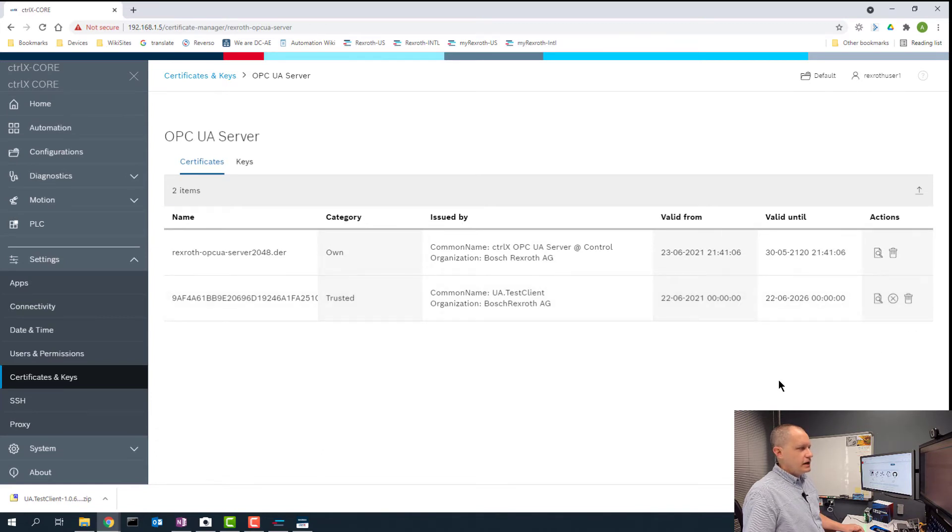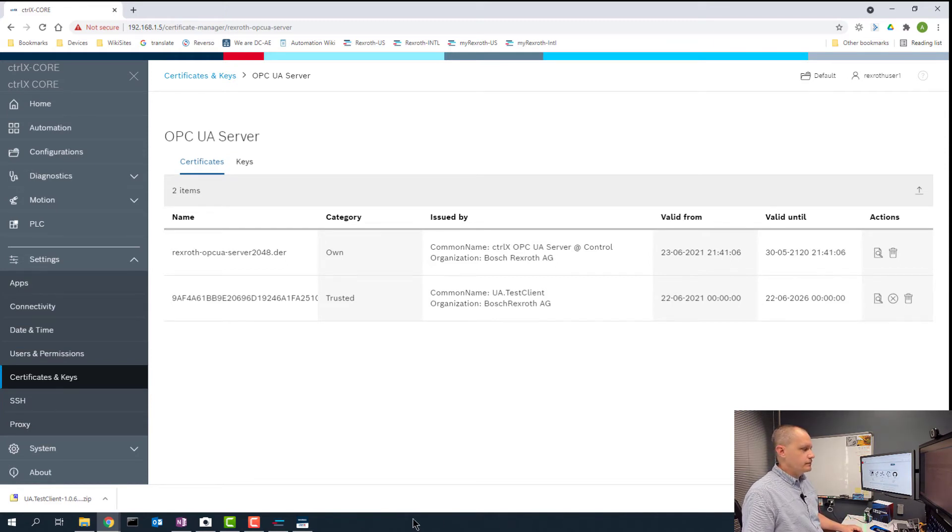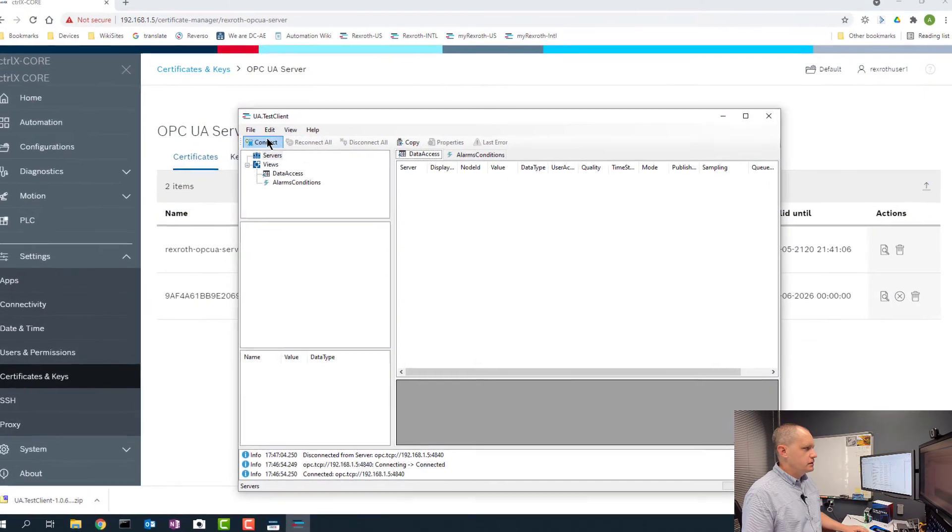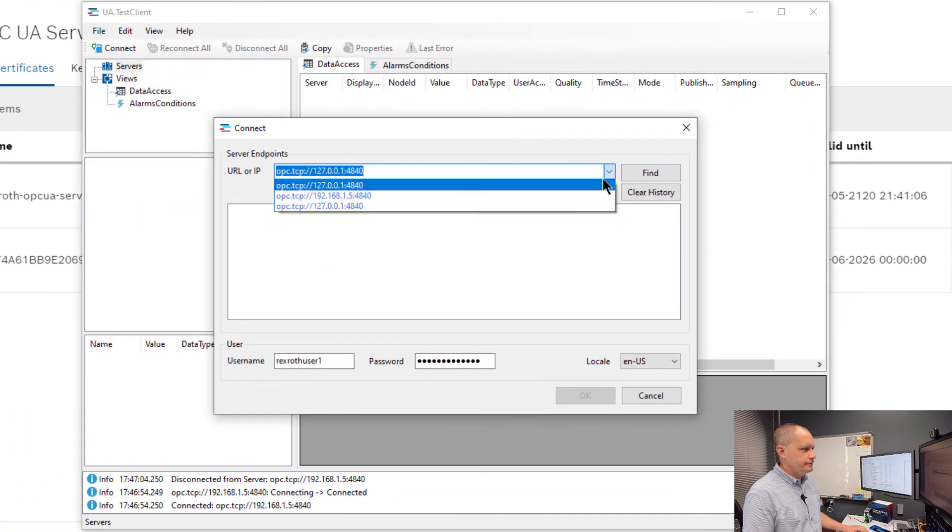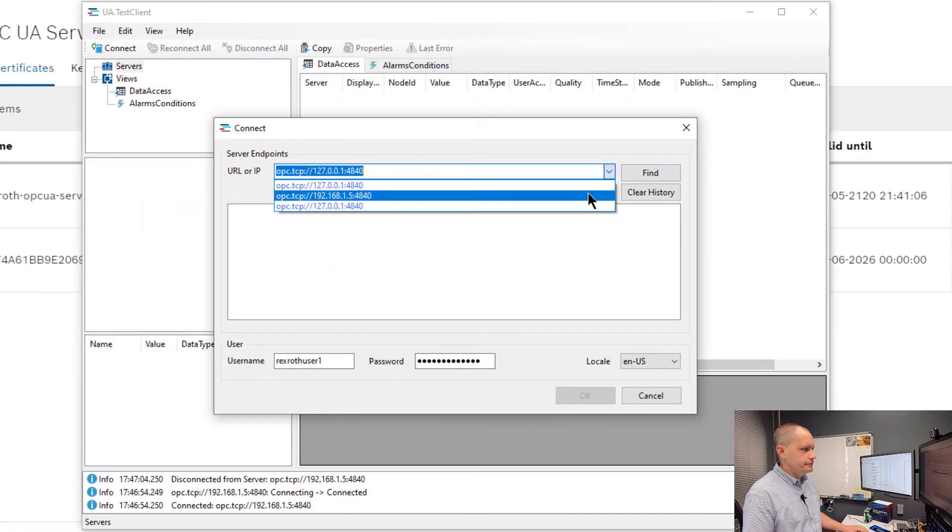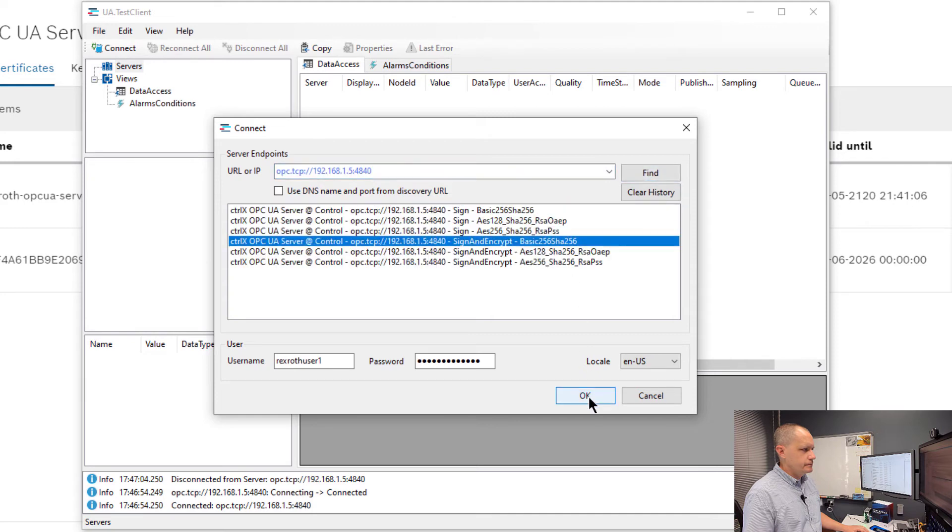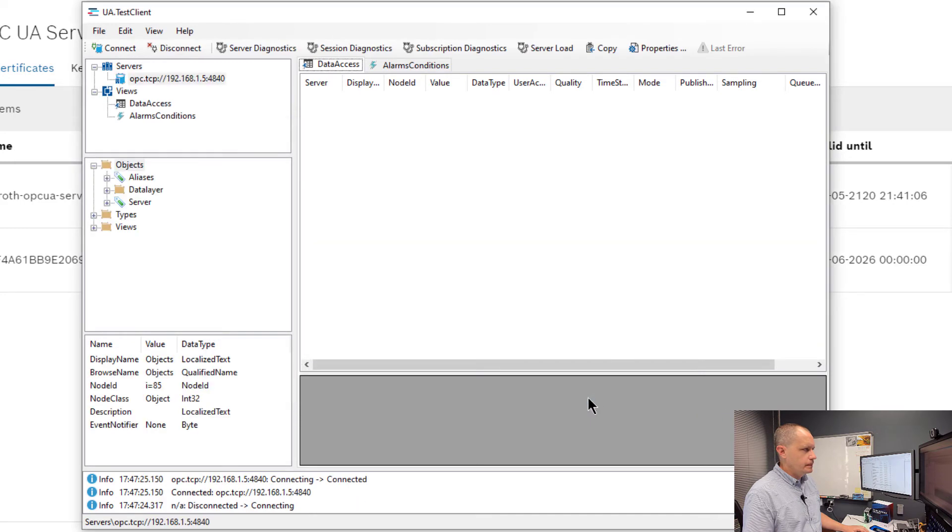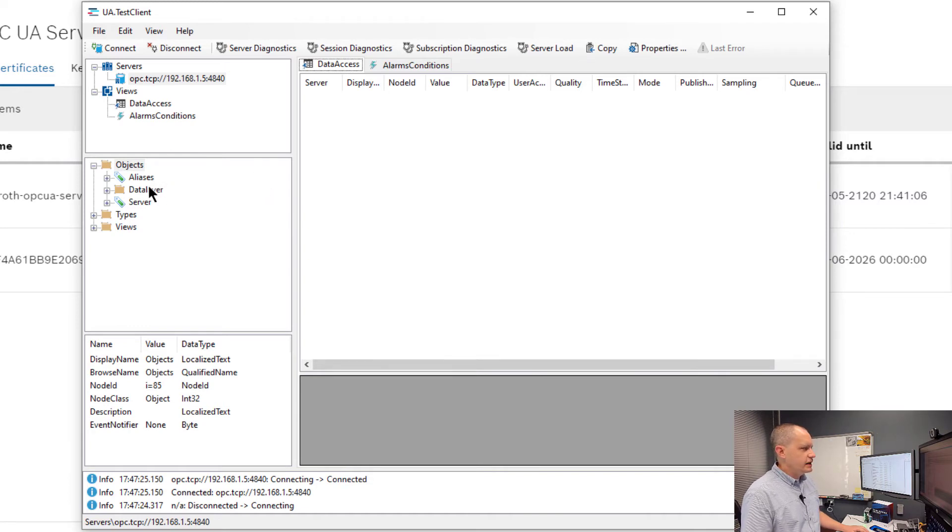Now we have a secure authenticated connection to our UA test client. Let's pull that back up again and reconnect.